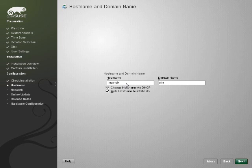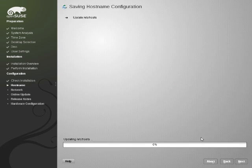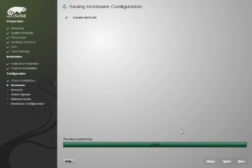The first thing is you get to select a hostname. In this case we'll call it computer, we'll leave the domain name blank, and it will update that for us.